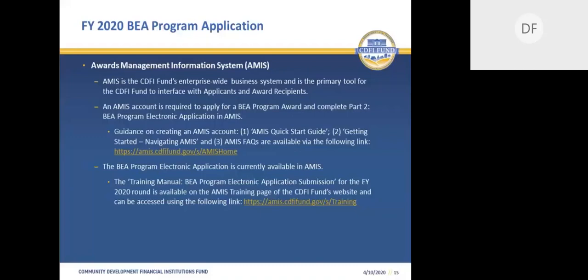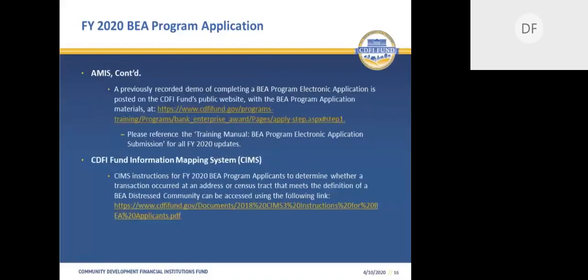The second link provided on this slide is to the BEA program electronic application training manual, an important resource that we recommend you familiarize yourself with. We've also provided a link to the recorded demonstration of how to navigate and submit the BEA program electronic application in AMIS, and a link to instructions for the CDFI Fund's Mapping System, also known as CIMS. This document provides guidance for Fiscal Year 2020 applicants on using CIMS to determine BEA census tract eligibility.